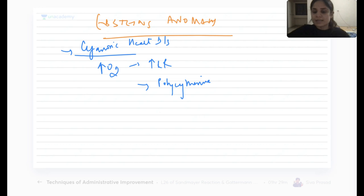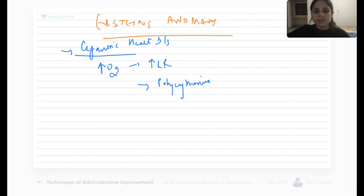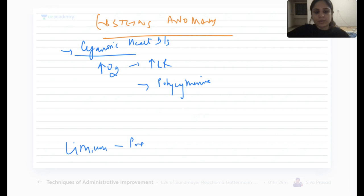Mothers who take lithium during their pregnancy can lead to the presence of Epstein's anomaly. So lithium during pregnancy is a risk factor for Epstein's anomaly in the child.